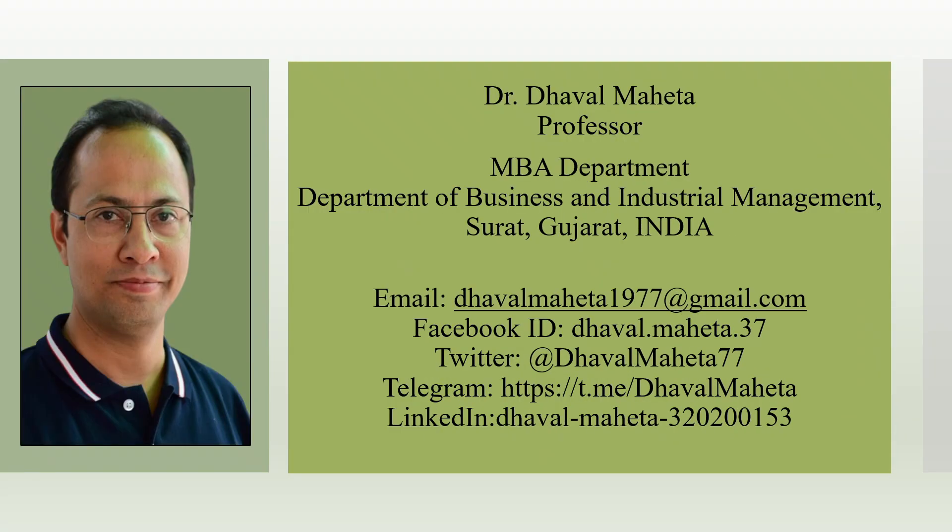So now you can do the citations very easily by using this AI tool. To know more about such AI tools used in research, you can subscribe to my channel. You can also refer to my playlist in which I have uploaded many videos on AI tools used in research. You can also follow me on LinkedIn and Twitter. Link is given in the description box.